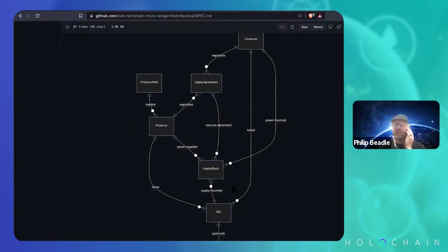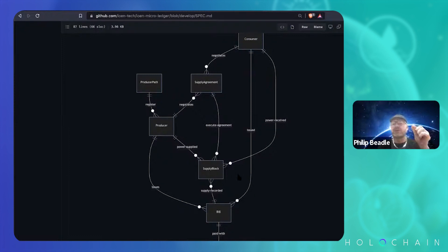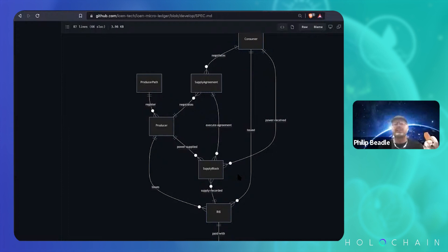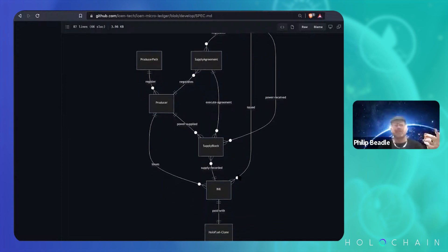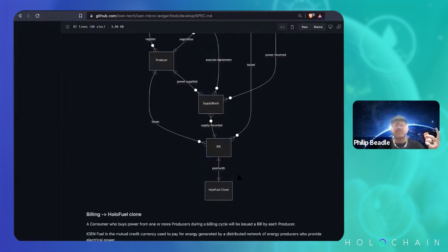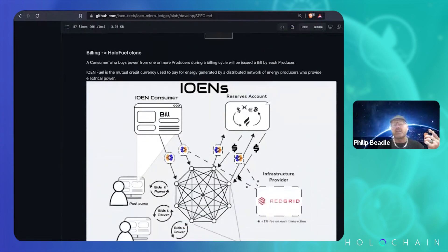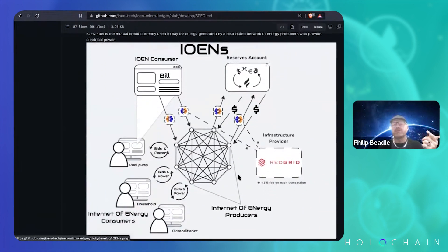And then I was like, how are we going to pay the bill? We've got these little five minute increments of power coming from multiple producers to one consumer to supply power to themselves. And I was like, that looks really much like HoloFuel.